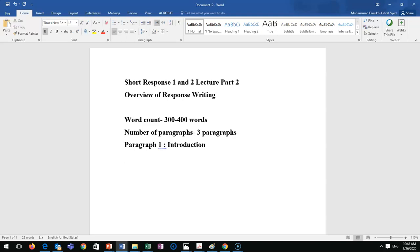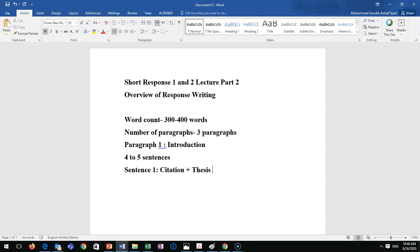The introduction has four to five sentences — I prefer and recommend four sentences. Sentence one of the introduction will be a citation plus the main idea of the writer, similar to summary writing. This first sentence is used in Response One, Response Two, and the midterm exam — three times. It presents the overall main idea.